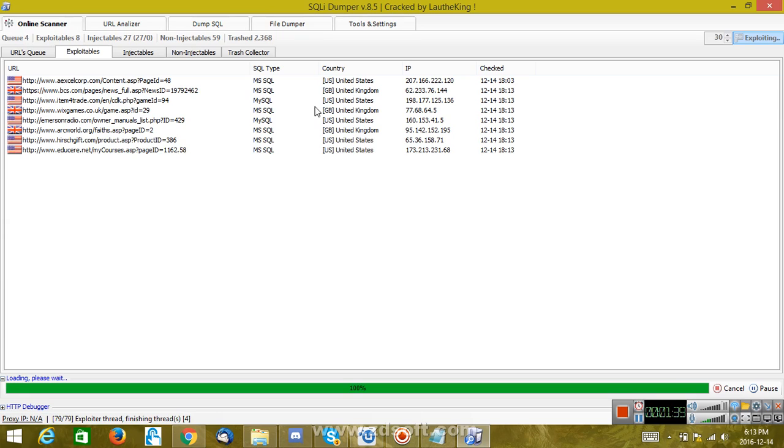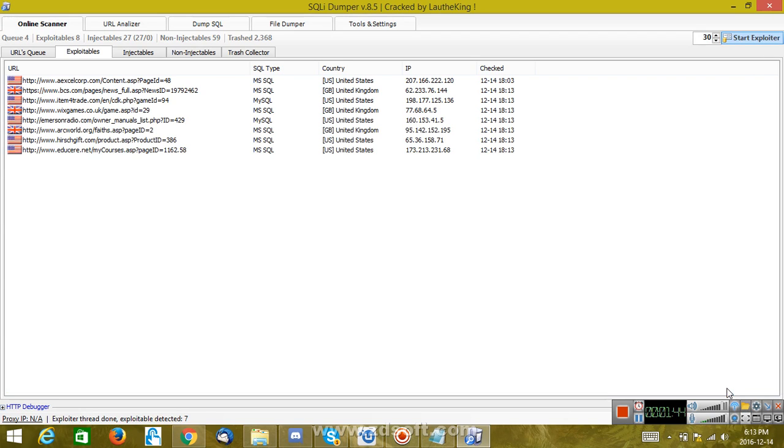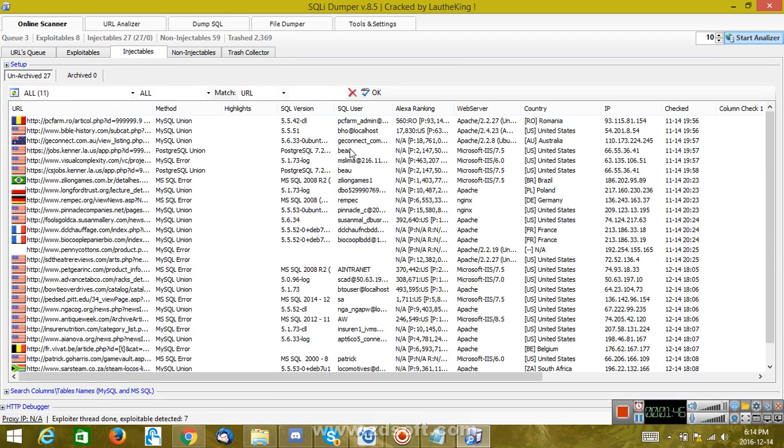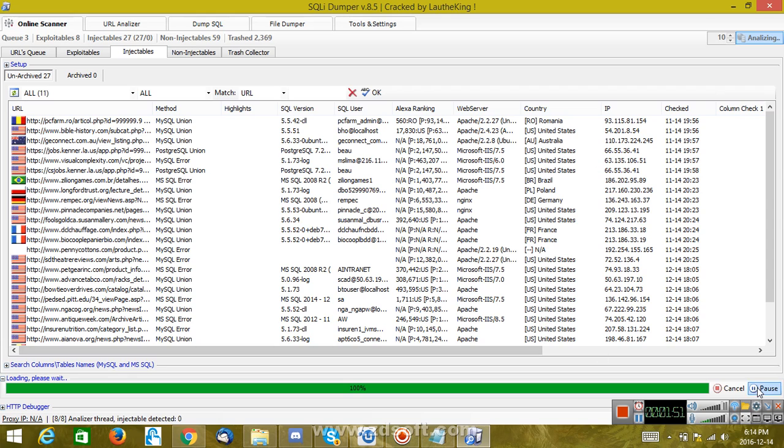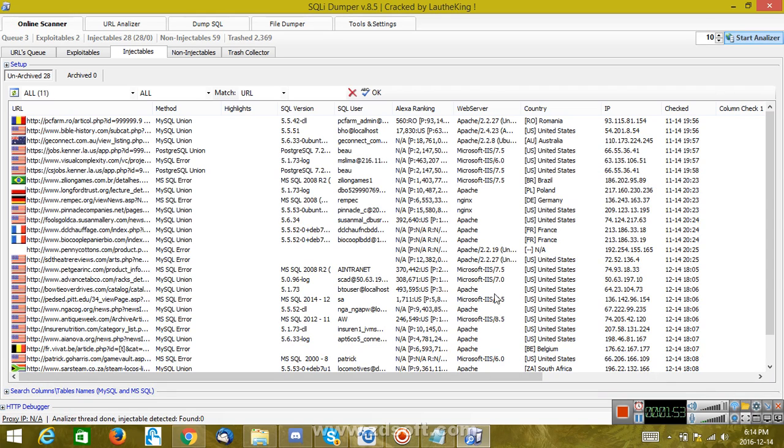Now you have to go to Injectables. You have to click on Cancel first—don't forget that—and start Analyzer. All right, so it's done. Now you can pick any of these websites to inject. I'm going to pick this one.